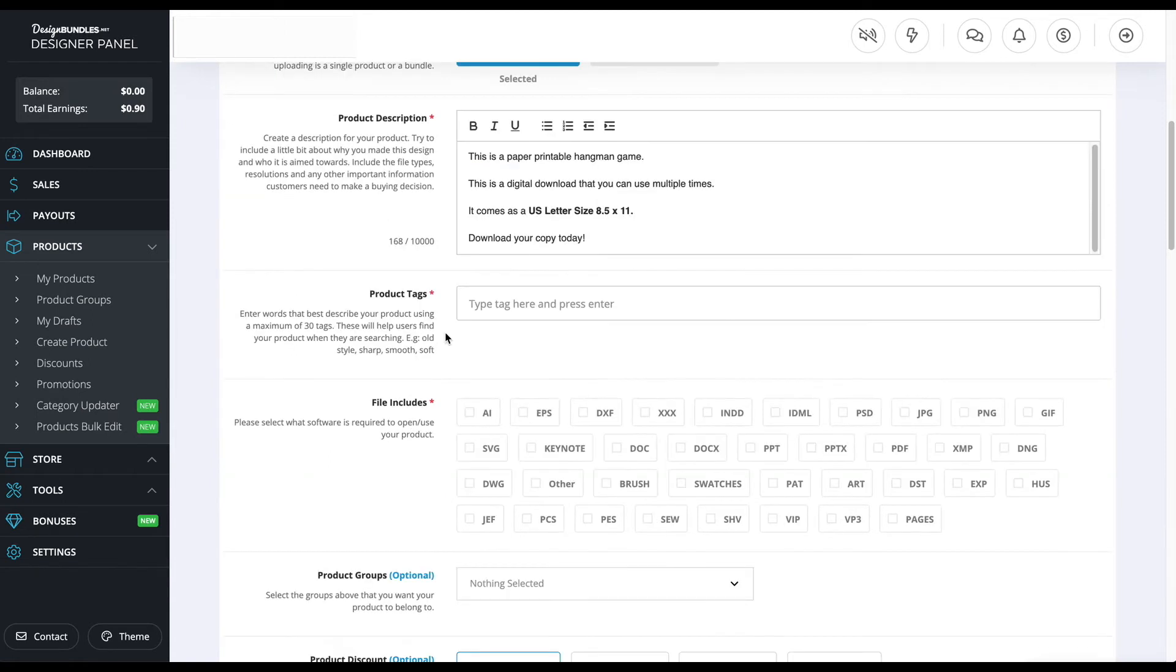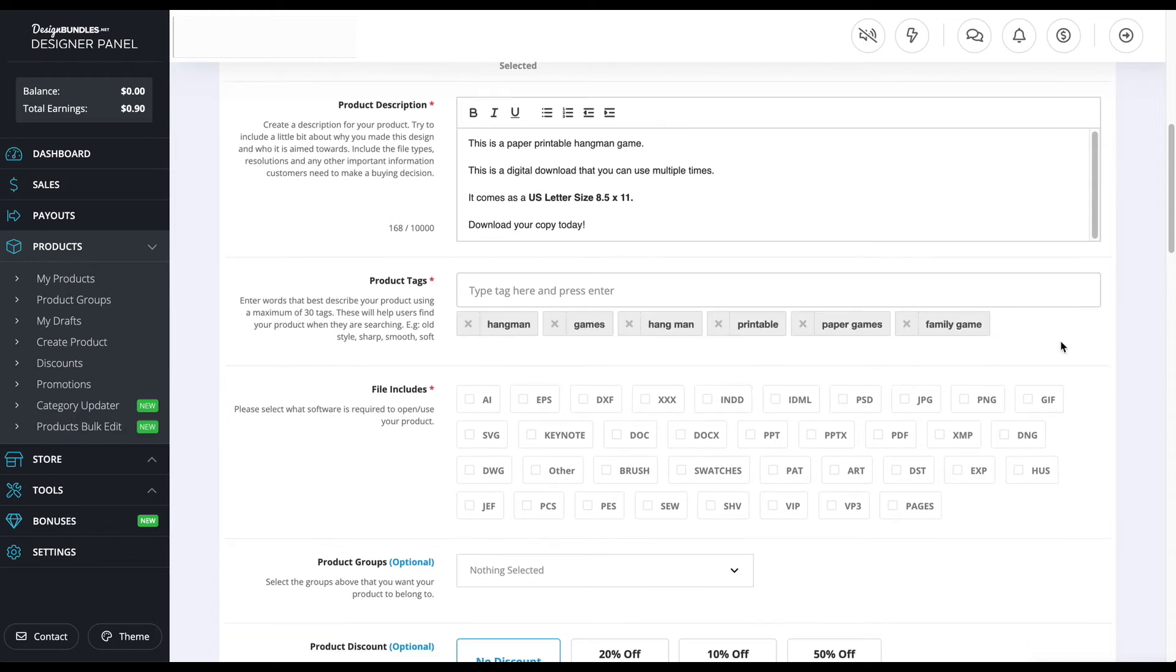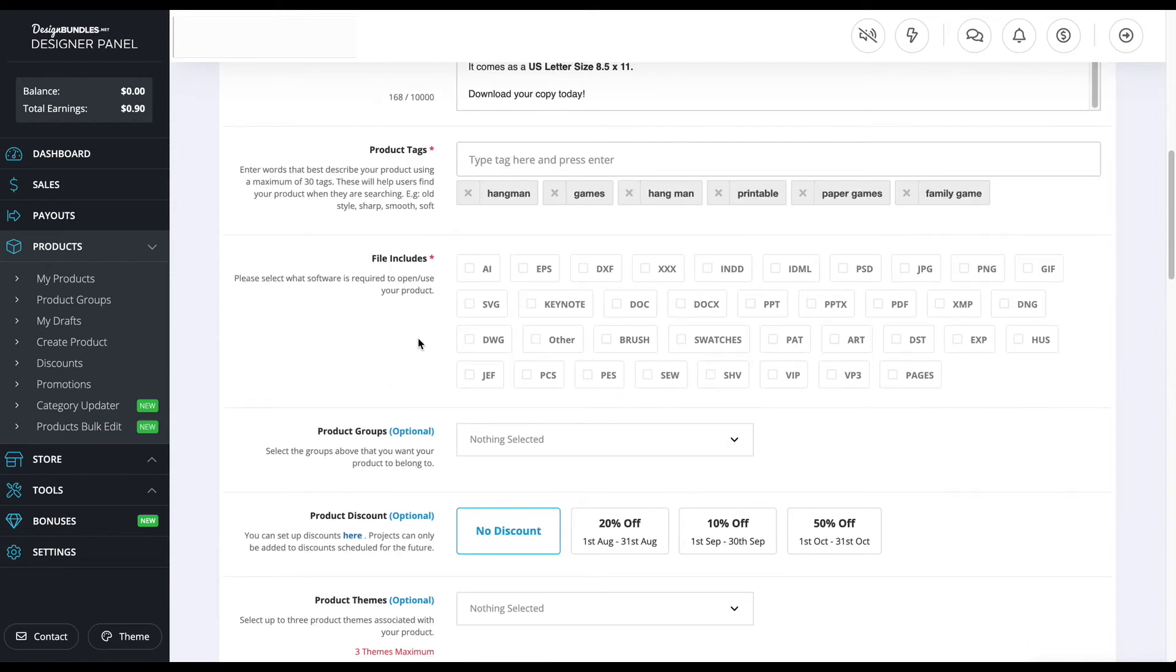Here we're in the product tag section, and this is the keyword research part. For this section, you do need to use some kind of tools, whether it be using Google or keyword research software or using your common sense. I'm just going to type in a few. There are 30 tags. For this video I'm not going to do 30 tags, but I do recommend using 30 tags to fill out all your product tags. This is what I filled out. Again, I do want to recommend that you use up to all 30 tags.